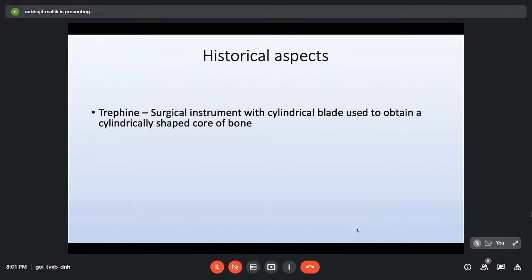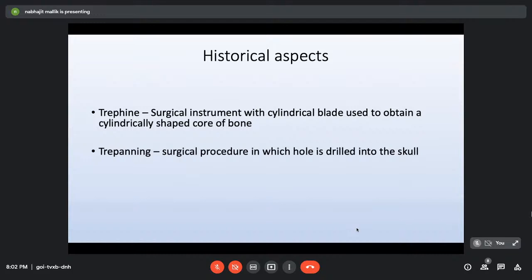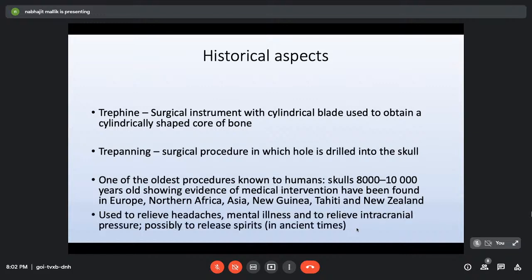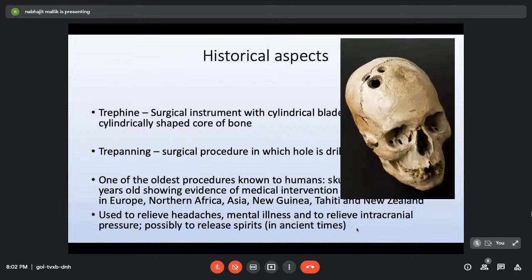Trephine biopsy uses a surgical instrument with a cylindrical blade to obtain a core of bone. Trepanning — drilling a hole into the skull — is one of the oldest surgical procedures known, with skulls 8,000–10,000 years old showing evidence of this in Europe and across the world. It was used to relieve headaches, mental illness, and in ancient times possibly to release spirits. Here you can see a skull approximately 8,000 years old found in northern Africa with holes made by trepanning.